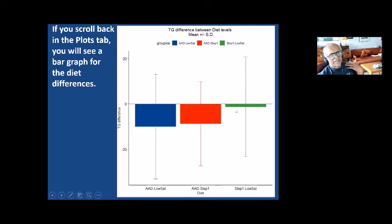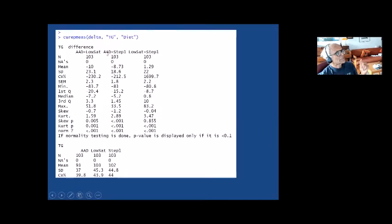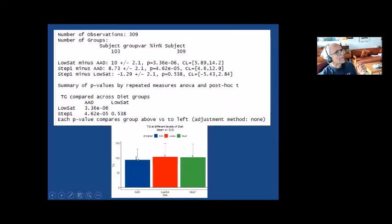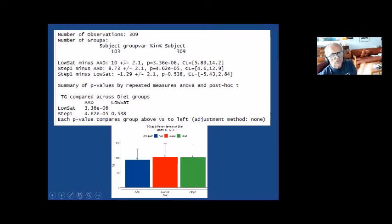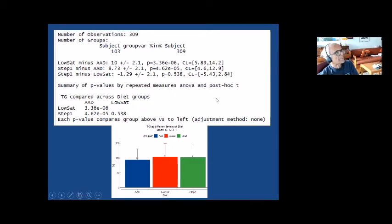In the console, you first have the TG differences displayed, then the TG levels, and finally all the relevant comparisons — similar to CU one-way. For example, LowSat minus AAD: the difference is 10, with standard error and so on. Note that they have the same standard error for all the differences — that's because of the model. CU rep-mess simply generalizes the paired T to multiple measures. The paired T is only for two measures at a time; CU rep-mess allows three, four, or more.